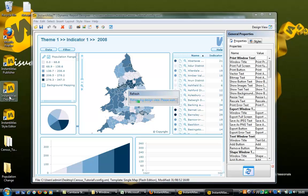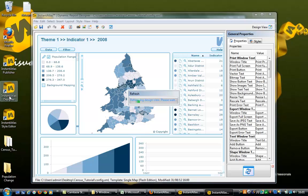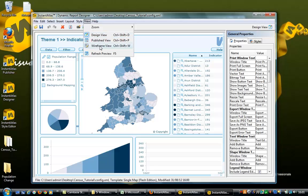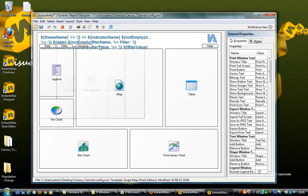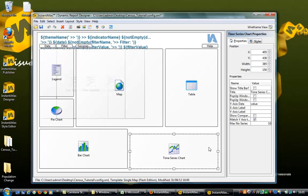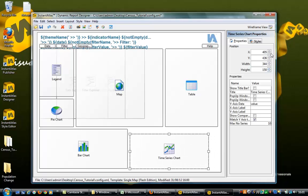Once the config file is loaded, for ease of operation we recommend you change the view to the wireframe layout. Now you are free to move, rescale, and delete any elements of the report you wish.